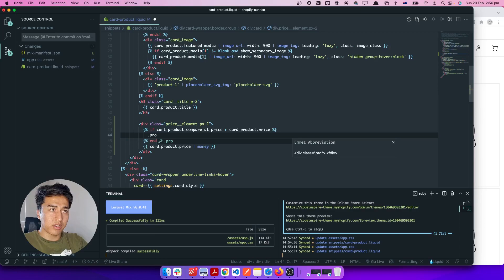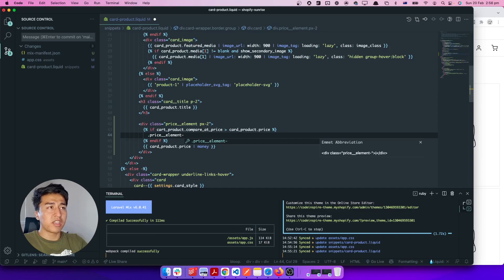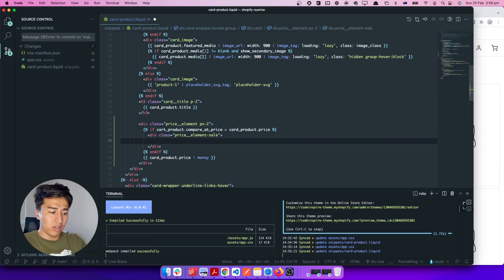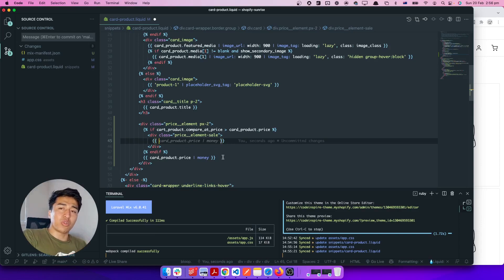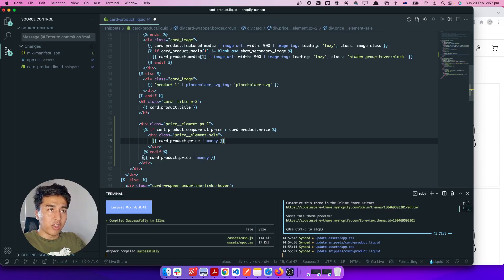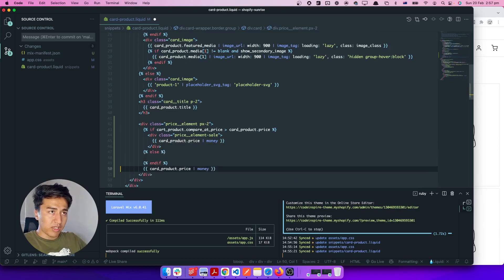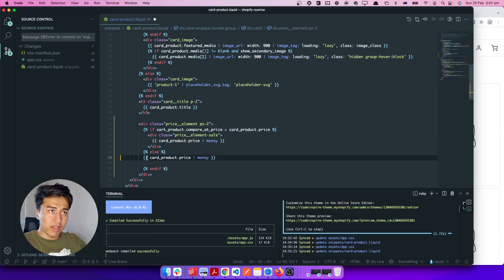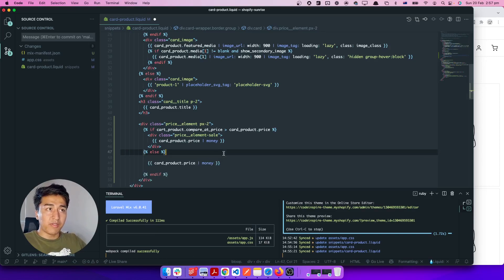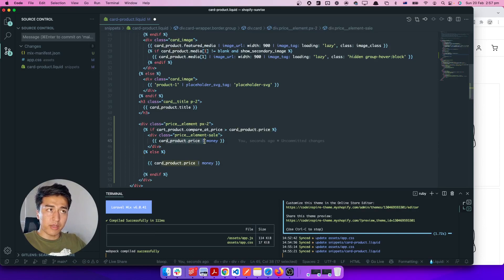Give the price element a flag of 'sale'. The reason I'm adding this is to visually indicate that this product is on sale. We can also put an else statement — if the product is not on sale, display the normal price; if it is on sale, display it as a sale price.